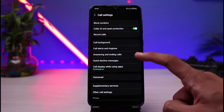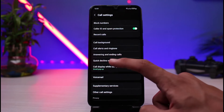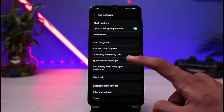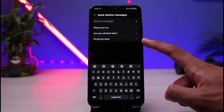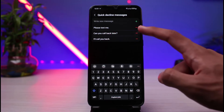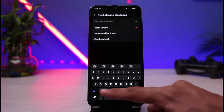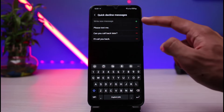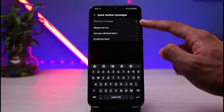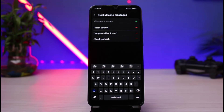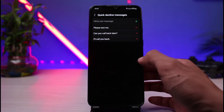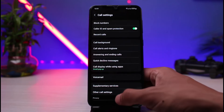If you want to set a quick decline message, tap on Quick Decline Messages. You'll be able to see all the preset messages available when you want to decline a call. You can also enter your own custom message and tap the plus button to add it, in order to auto reply to that particular phone call.